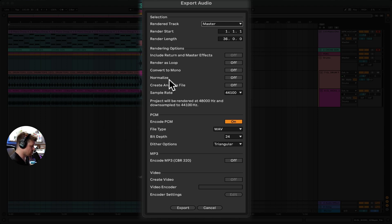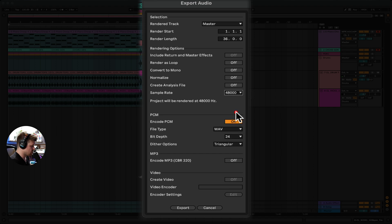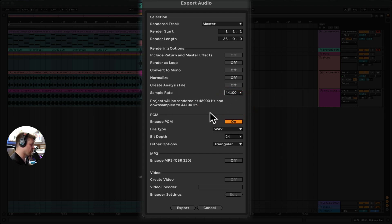All these rendering options here you want to turn off. For sample rate, 44.1 kHz is usually good, or 48 kHz is what we're monitoring in — so you can do that. It just depends on where you're transferring it to, but it's good practice to keep it at 44.1.